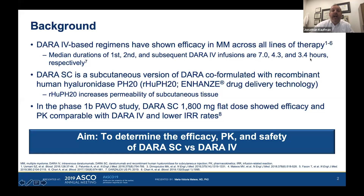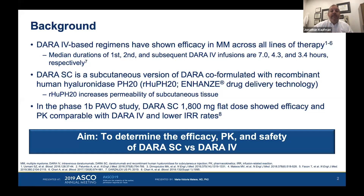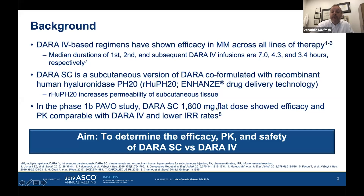Work by Dr. Craig Hoffmeister demonstrated that daratumumab could be safely given over 90 minutes, so after the first dose patients receive subsequent doses over 90 minutes — still much longer than three to five minutes for subcutaneous. The subcutaneous formulation combines daratumumab plus hyaluronidase at a fixed dose for everybody.